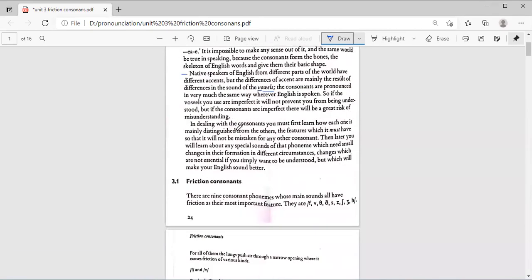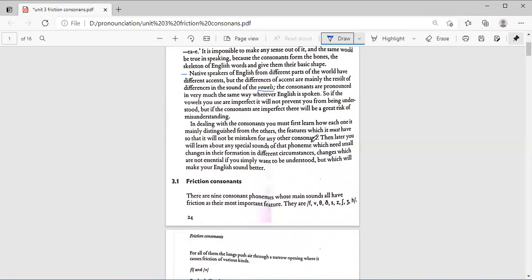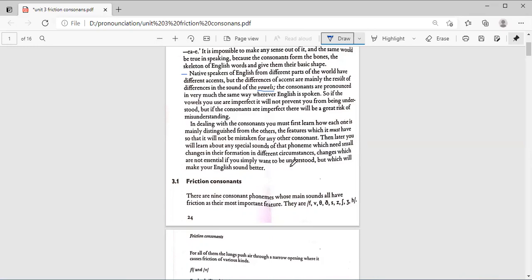In dealing with the consonants, you must first learn how each one is mainly distinguished from the others. The features which it must have so that it will not be mistaken for any other consonants. Then later you will learn about any special sounds of that phoneme which need small changes in their formation in different circumstances.